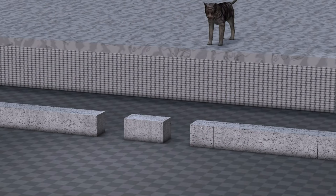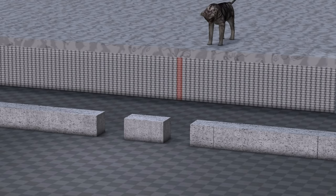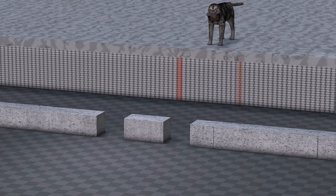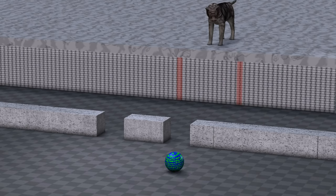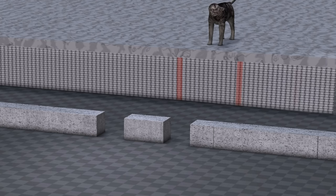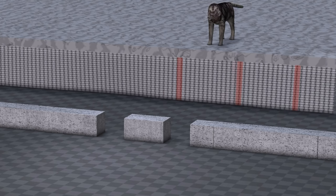The foundation of quantum mechanics is explained by the following experiment. Suppose we have a wall with two holes. Suppose we shoot marbles at it, one marble at a time. Behind the wall, we have a cloth. Each time a marble hits the cloth, we mark where it landed.